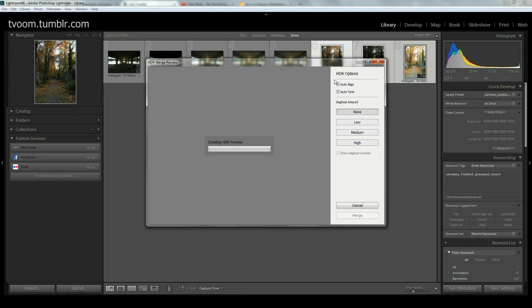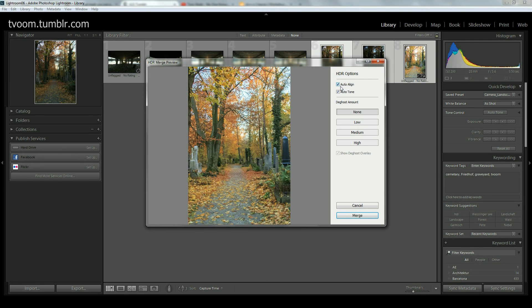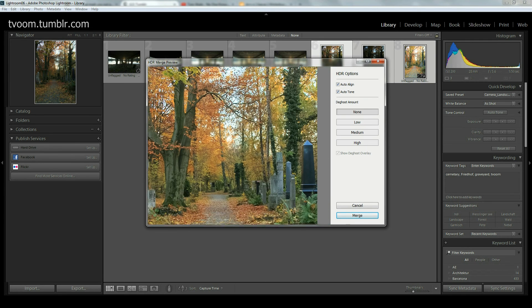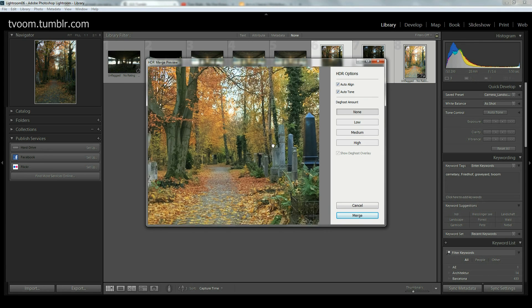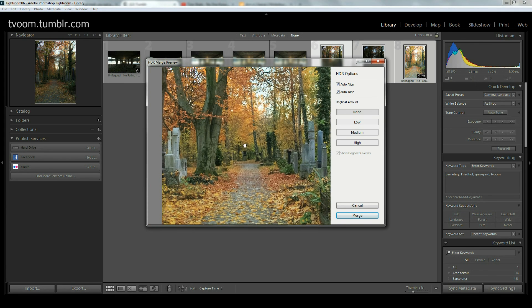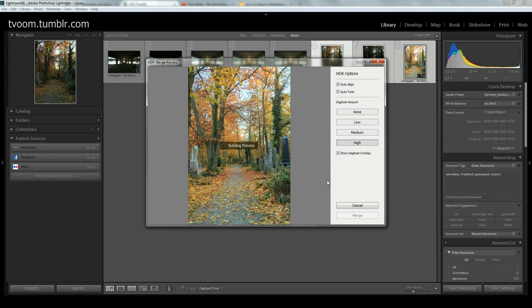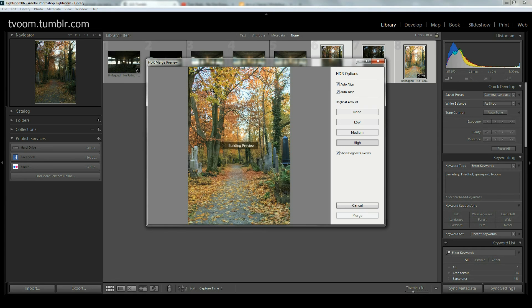That's where auto align comes into play. Lightroom tries to match these three shots and we'll see if it does a good job. Let me zoom in. Looks good to me. Let's check whether there's a lot of ghosting going on. Should be probably in the leaves but it was not much wind that day.